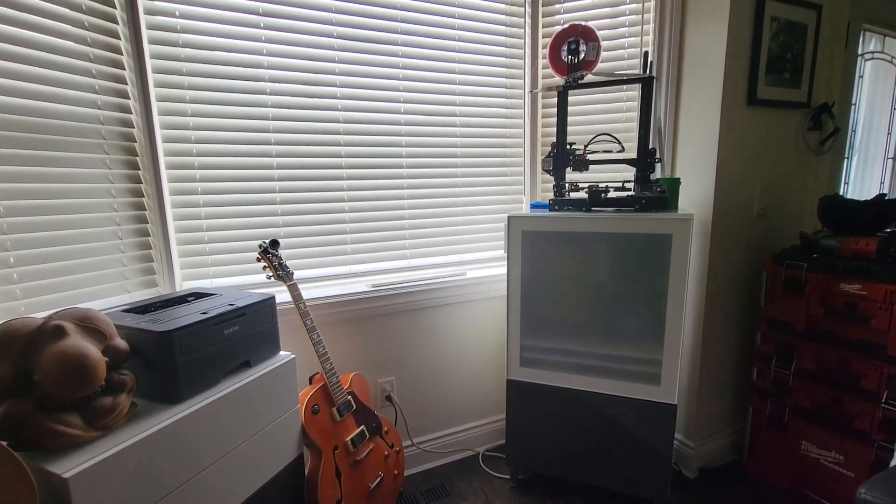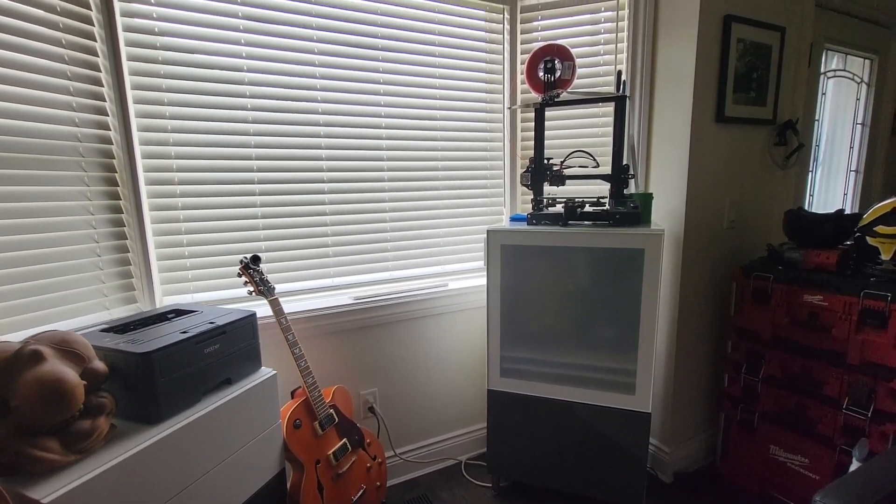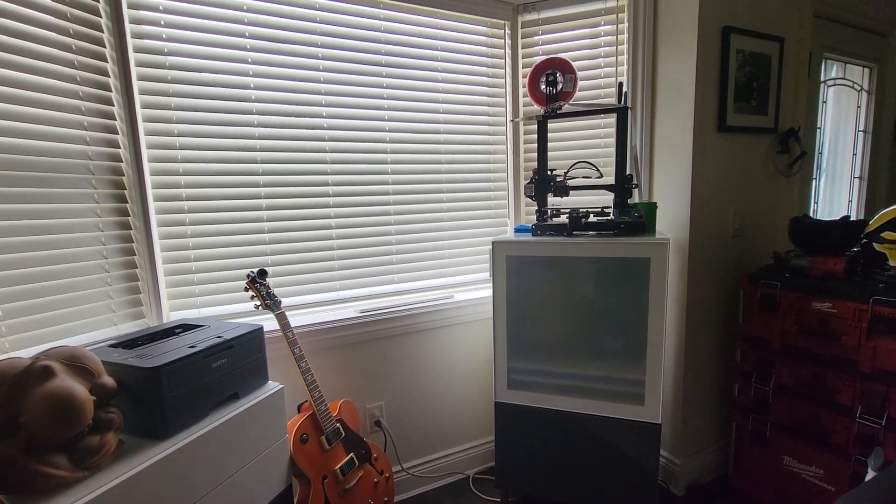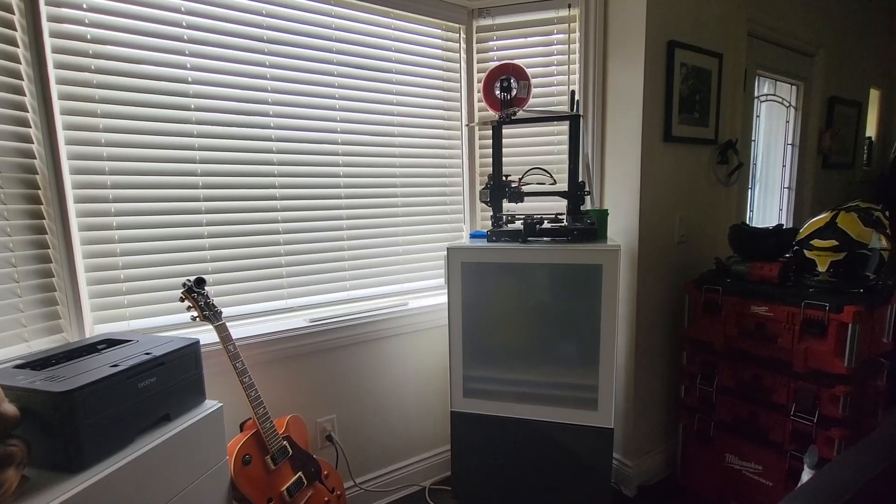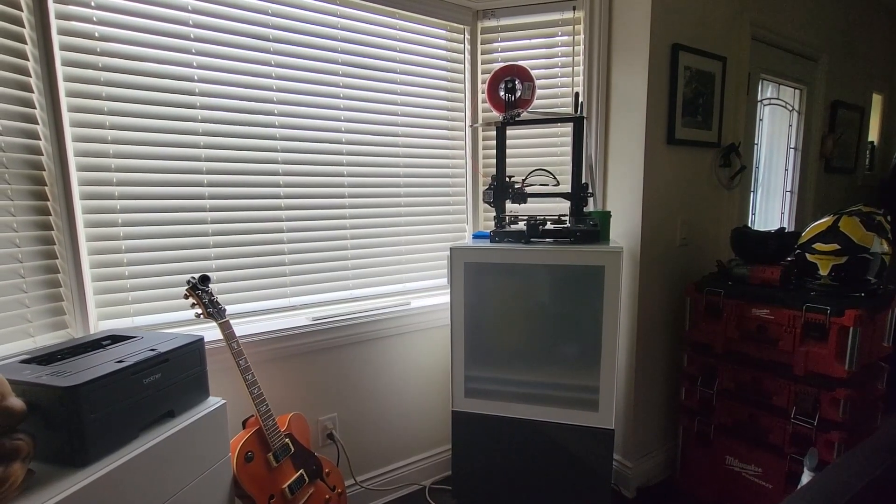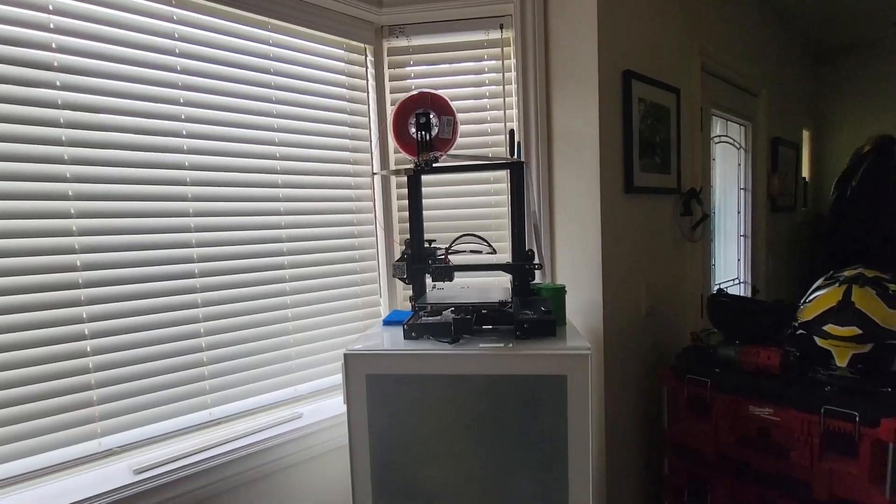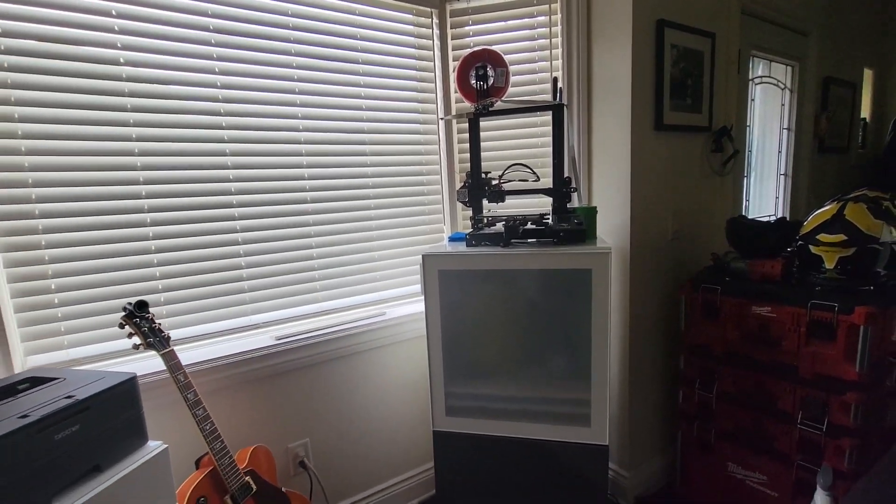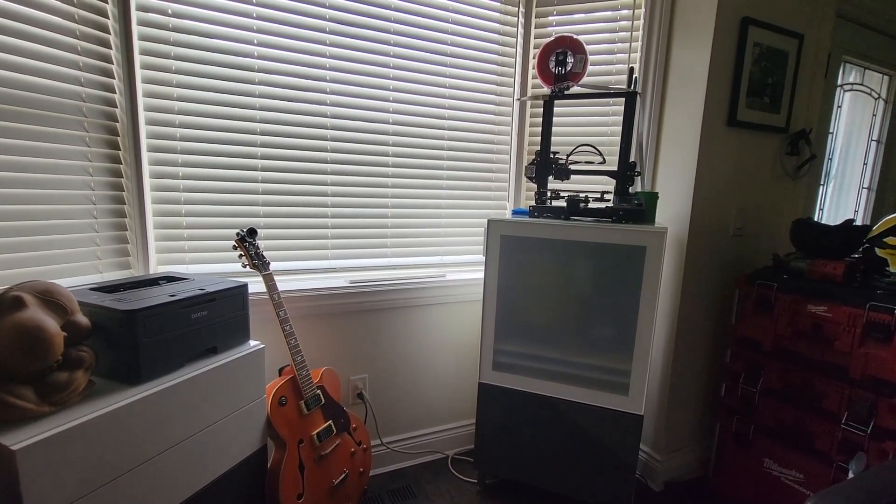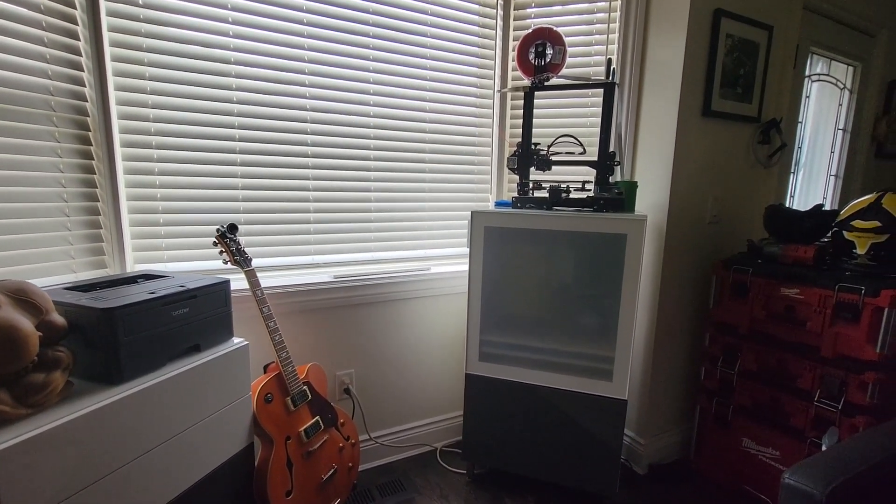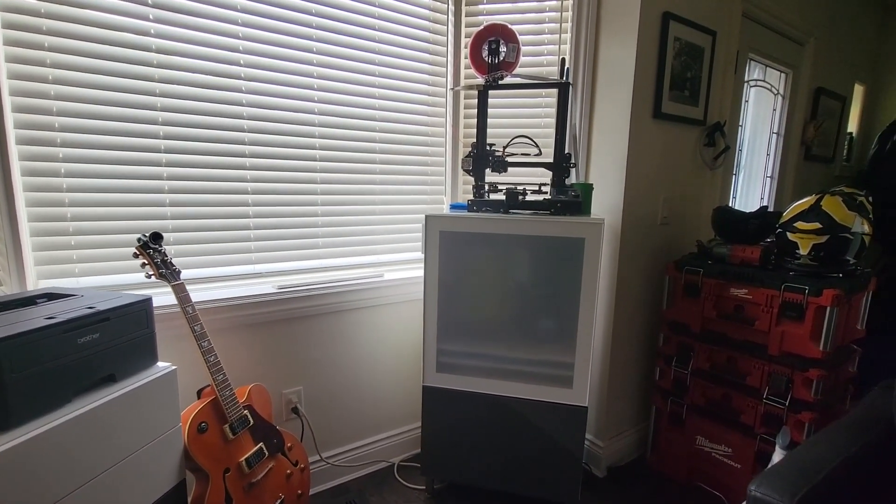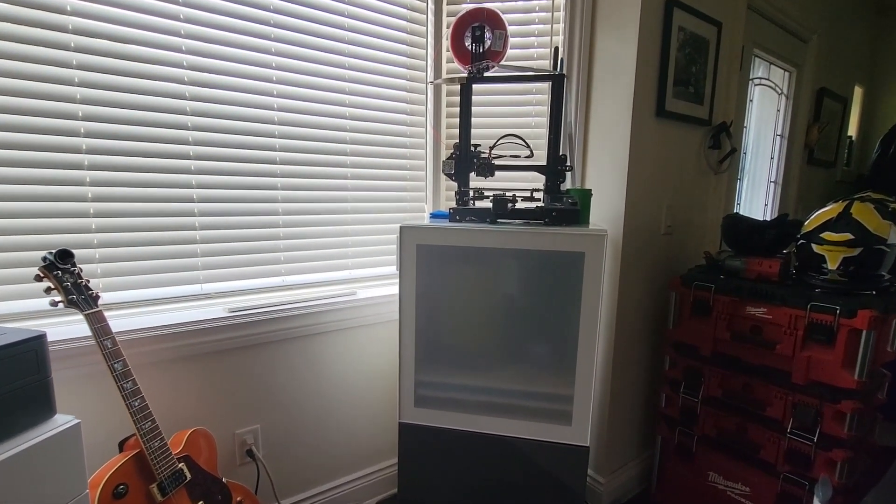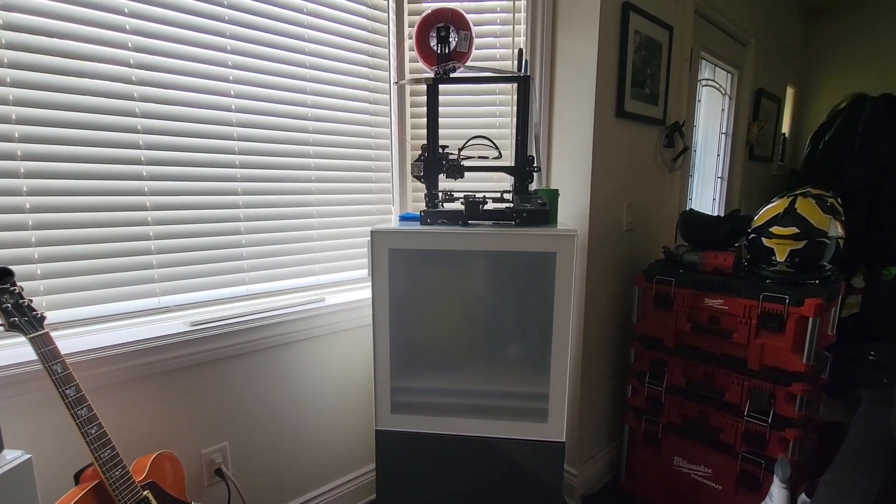It was being underutilized and I decided I wanted to use it to house my Elegoo Mars 2 3D resin printer, but I needed to make some modifications to the cabinet itself in order to be able to safely print inside of a living space.